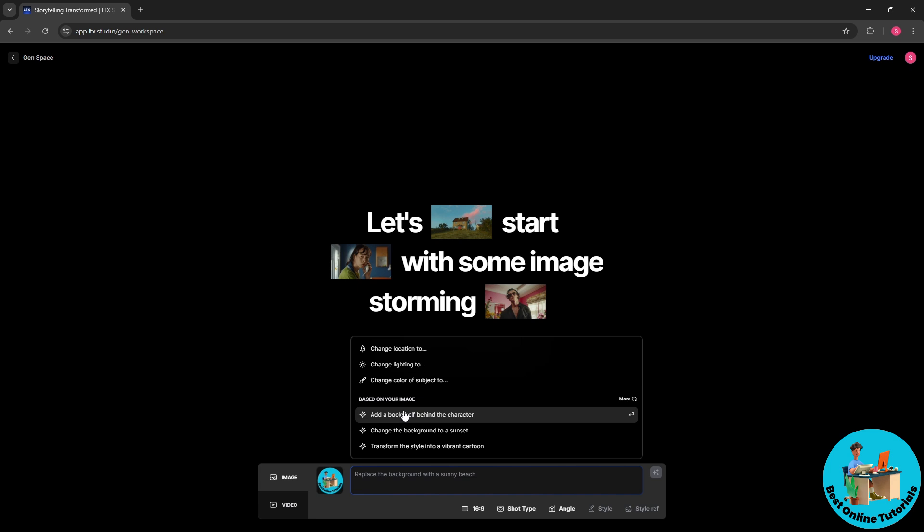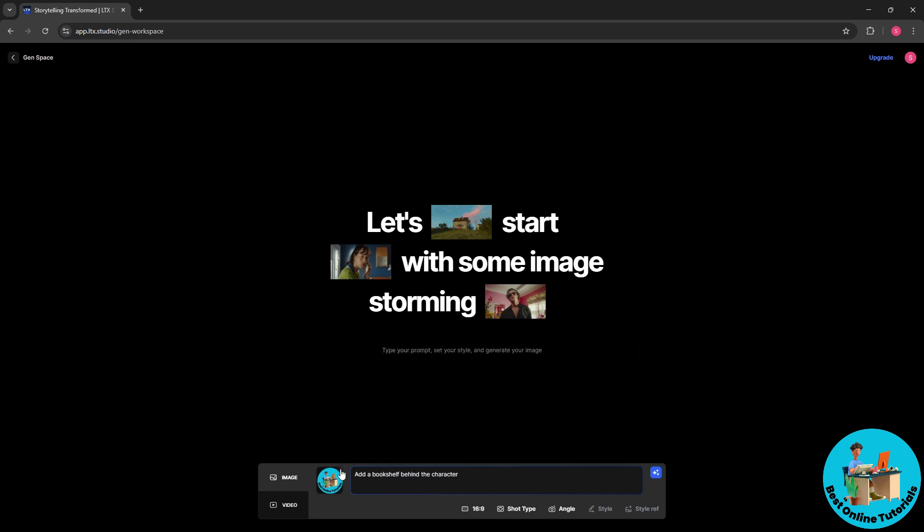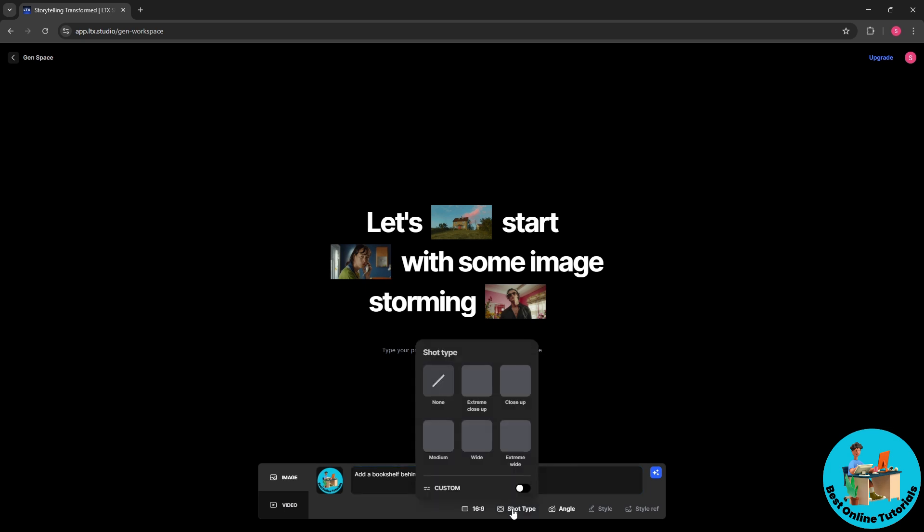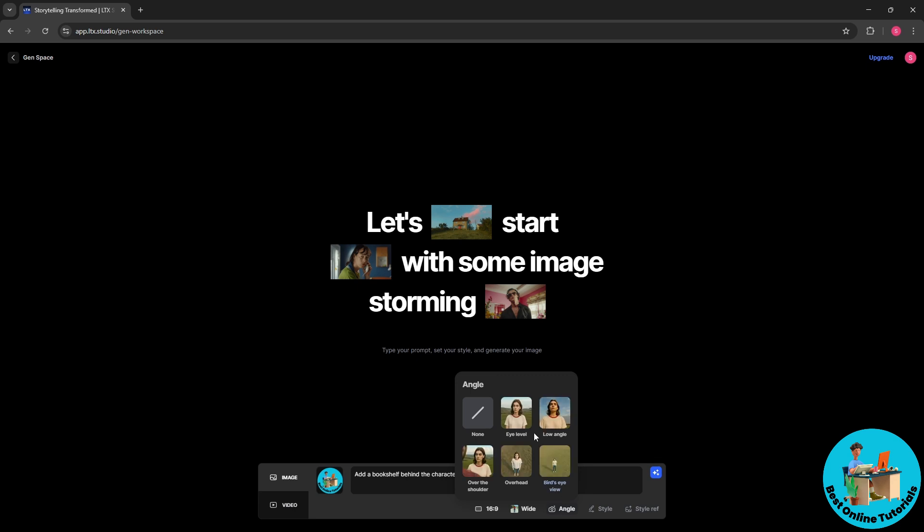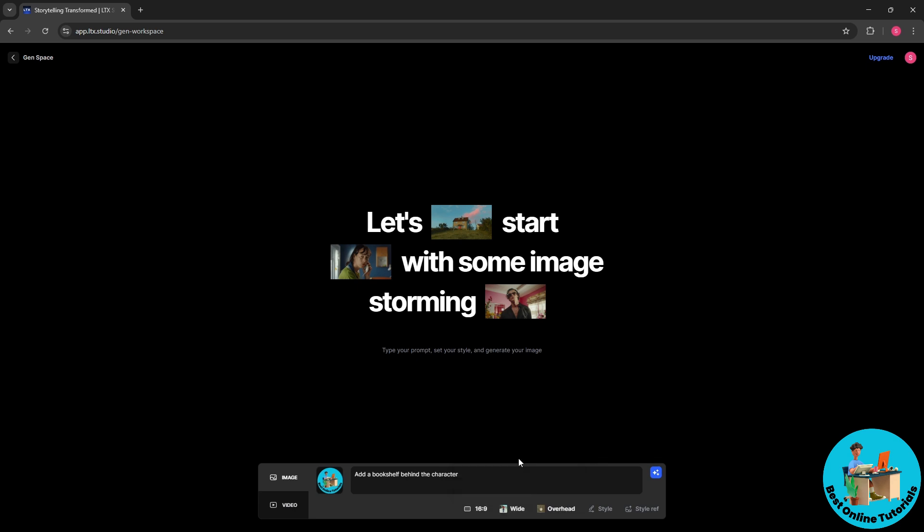And you will have here the ratio, you will have here the shot type as well. So you will have here multiple options. I'm gonna go for wide. And you will have here the angle as well, so I'm gonna go for overhead. And you will have the style as well and the style of reference.